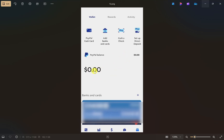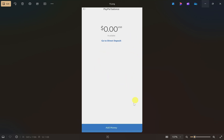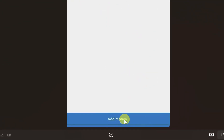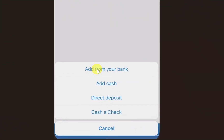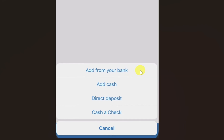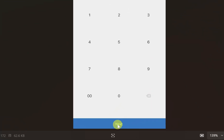After adding your bank account, click on your balance. Then click on the add money option from the bottom. This will give you several options such as add from your bank, add cash, direct deposit, and cash check. From these options, select the first one — add from your bank — then enter the amount and click next.